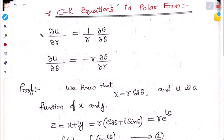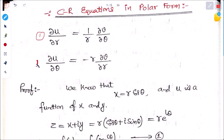There are two forms of the Cauchy-Riemann equations in polar form. The first form is: ∂u/∂r = (1/r) ∂v/∂θ. The second form is: ∂u/∂θ = −r ∂v/∂r. These are our two forms.